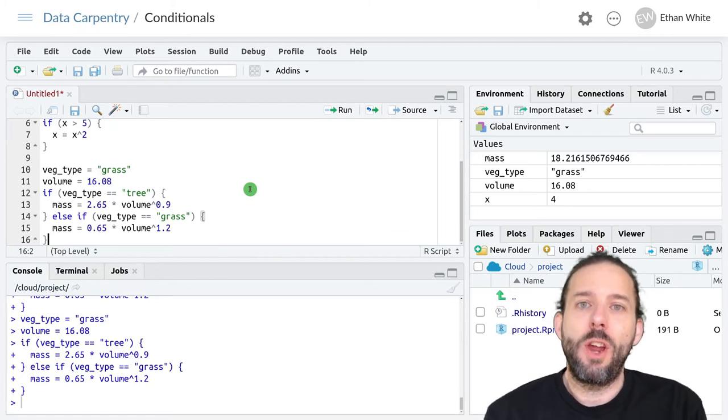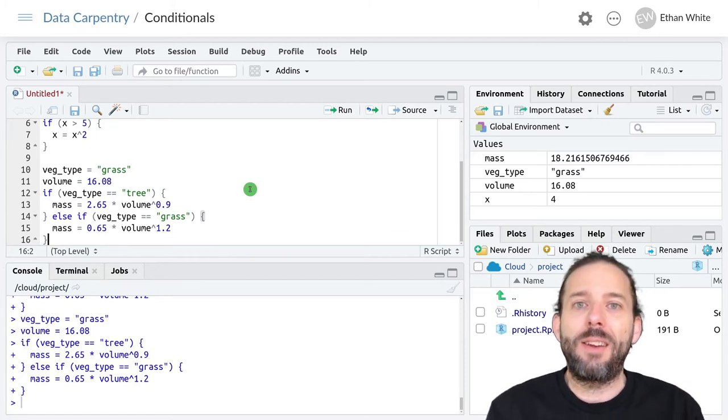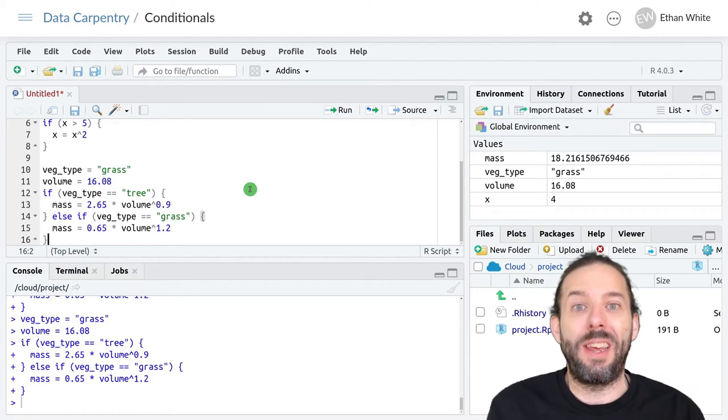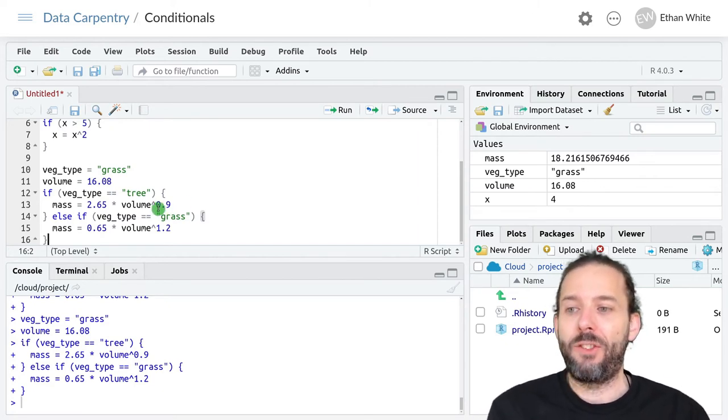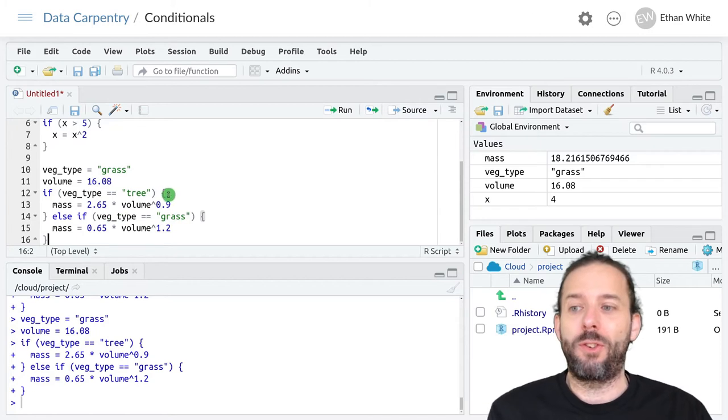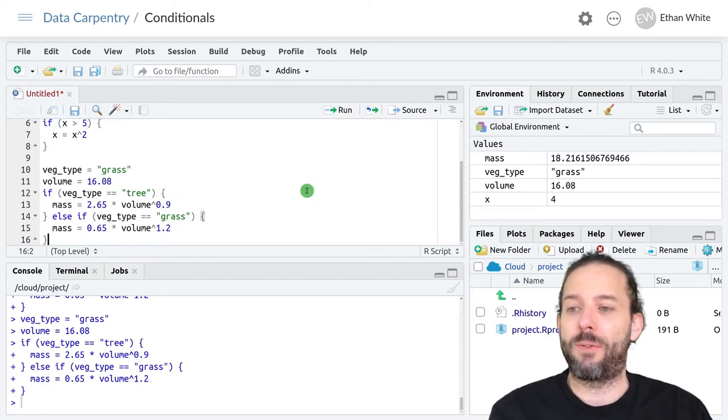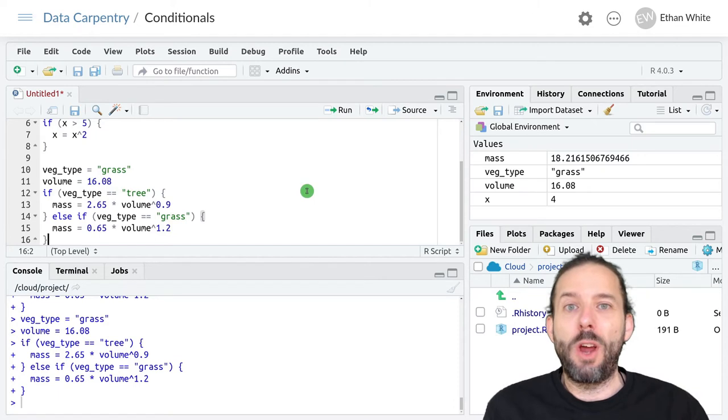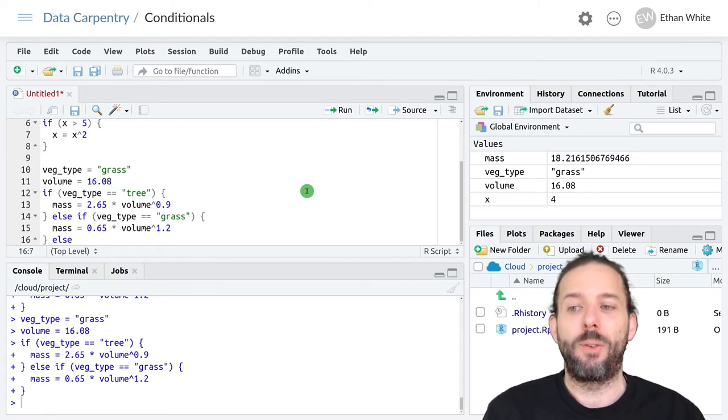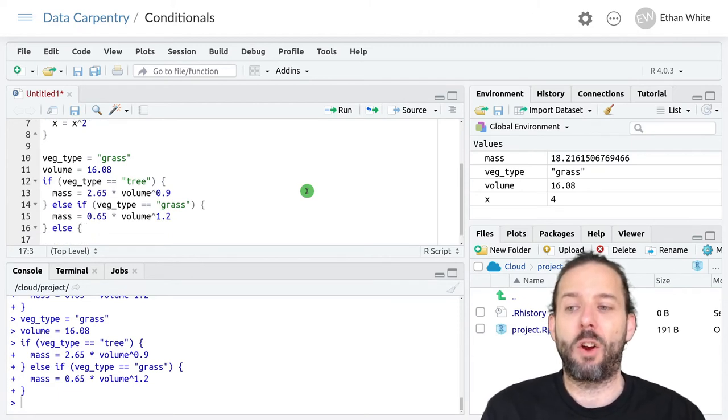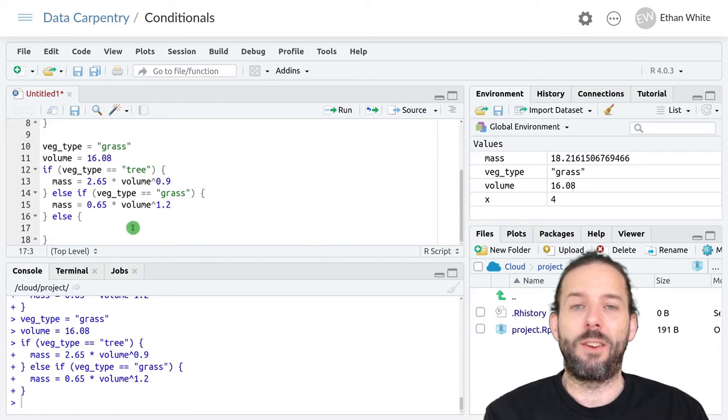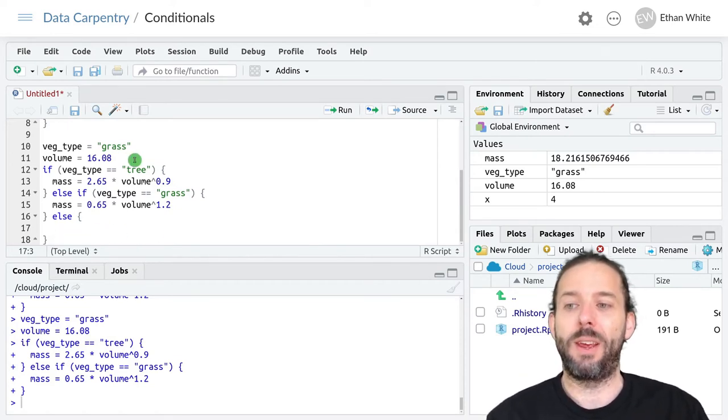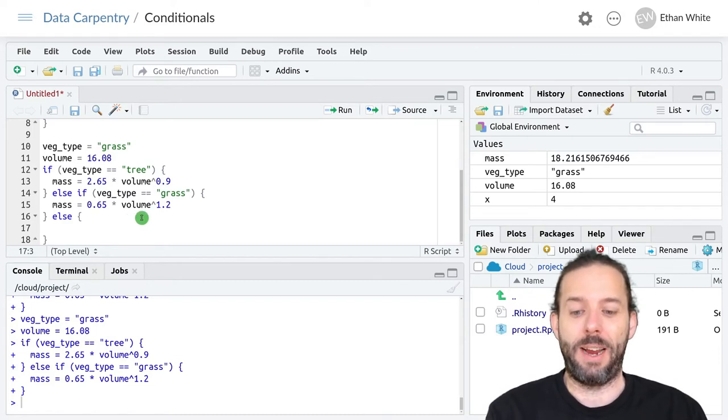If none of our conditions is satisfied we can tell the code what to do in that circumstance. And we do that using just an else statement. And so we can have multiple else if clauses. We'll stop at one for now. But then once we're done with all of these possible conditions we can say else on its own and then a curly bracket. And the code that goes into this code block will only execute if none of the conditions is satisfied.